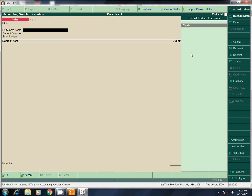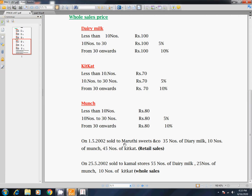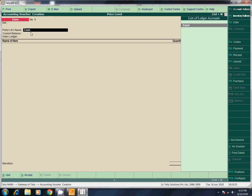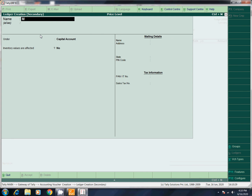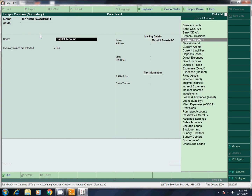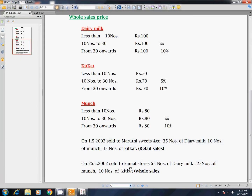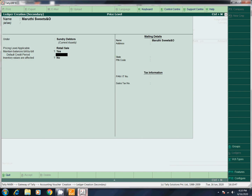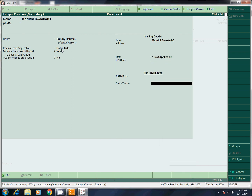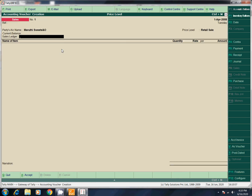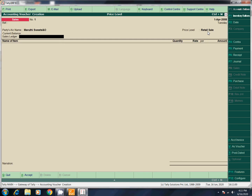Party name — cash, or if you want to give a party name you can give it: Maruti Sweets. Now go to Maruti Sweets, enter, and where it comes — Sundry Debtor. Give the price level: Retail Sale. We can give it — accept. Voucher option — OK. See Maruti Sweets and go: Retail Sales, sales.